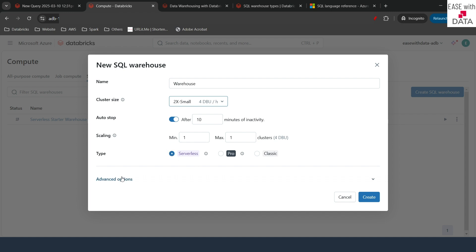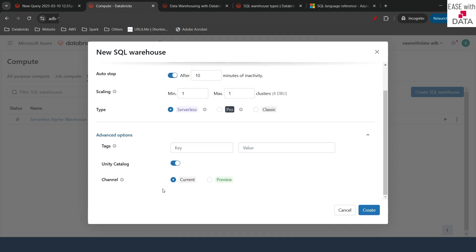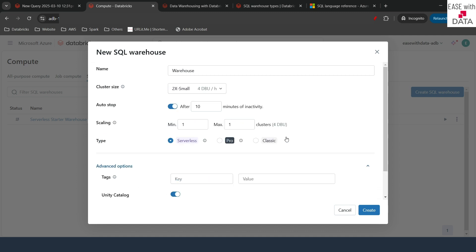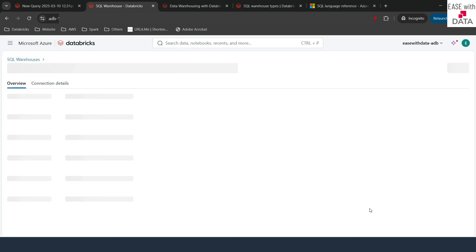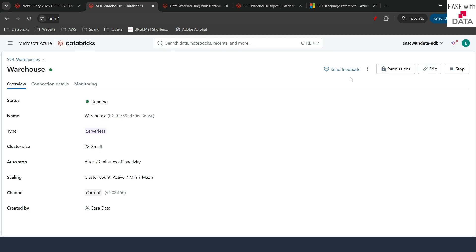If I click on the Advanced option, you get tags, and if you notice, Unity Catalog is by default enabled for your warehouse. The channel I'll let be Current. This is all you need to define for the warehouse — there is no complex setup. This is as simple as that. Just click 'Create Now'. Once I do that, it gives me an option to manage permissions. EaseData user is the owner — I'll let it be and just close this up.